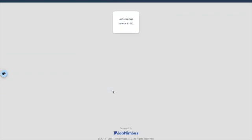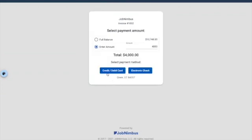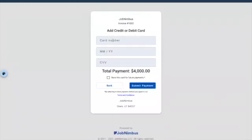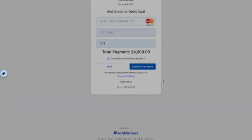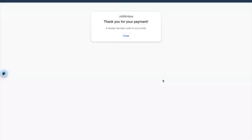Easy peasy. Or the client can choose credit card or debit card, which takes them to a screen to enter a credit card number. We're going to enter one of our dummy cards. Remember how we allowed customers to save their credit cards for future use? We're going to store this credit card for future payments and submit. This payment will be submitted to Global Payments and recorded in JobNimbus. There we go — it's been submitted.